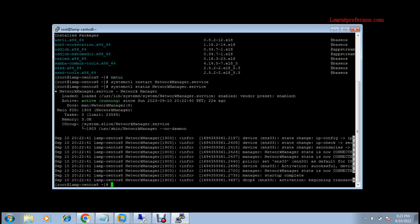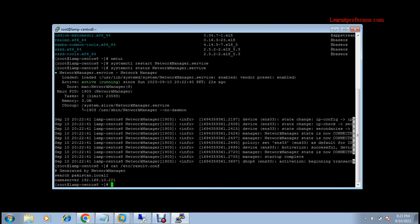Next, check that your resolv.conf file is configured with the name servers and domain name. Type the command: cat /etc/resolv.conf. There you will see the search domain is pakistan.local1 and the name server is 192.168.10.221.